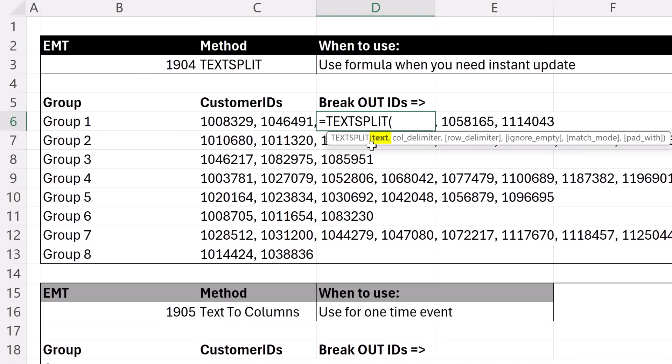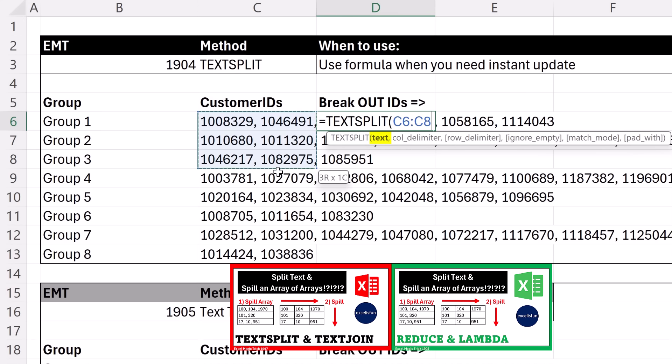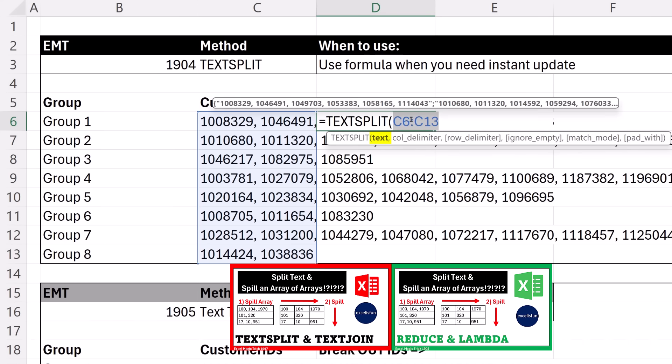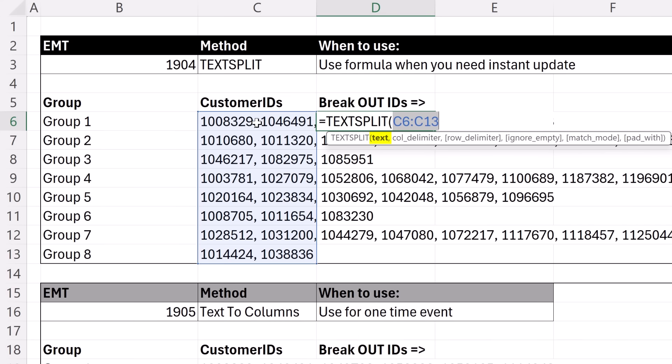The text - well, as we will see in a later video, I cannot highlight all of these values and spill the results. Because TEXTSPLIT is going to spill this way, but it would also need to spill that way. And dynamic spill array formulas cannot do that directly. But we'll see two different ways to get around that. So when we use TEXTSPLIT, no problem, just click on the first cell.